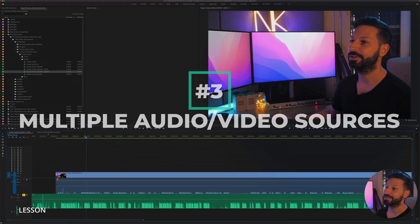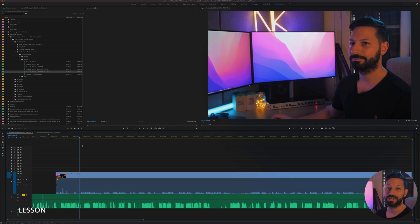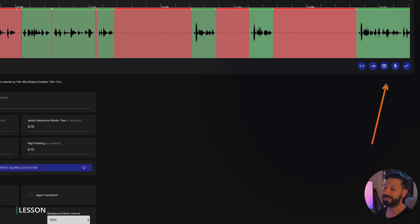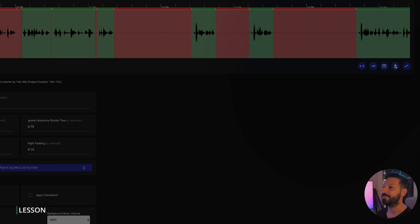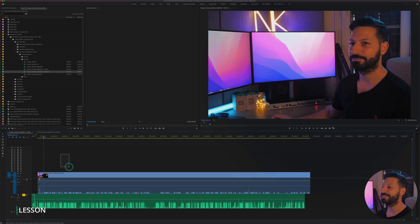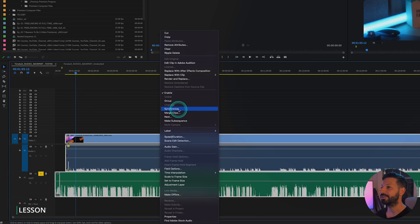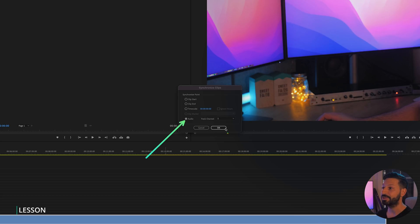Method three: what if you've recorded on separate devices or have multiple audio and video sources like in a multi-cam sequence? You'd go through the exact same steps as in method one, but instead of an XML or EDL, you click 'Save Timeline Cuts,' which creates a JSON file. The first thing you're going to want to do is sync your content in Premiere by selecting all of your clips, right-clicking and going to Synchronize. 90% of the time you'll want to sync using the audio — especially if you have a clapperboard or just clap your hands, you'll have no problem syncing.